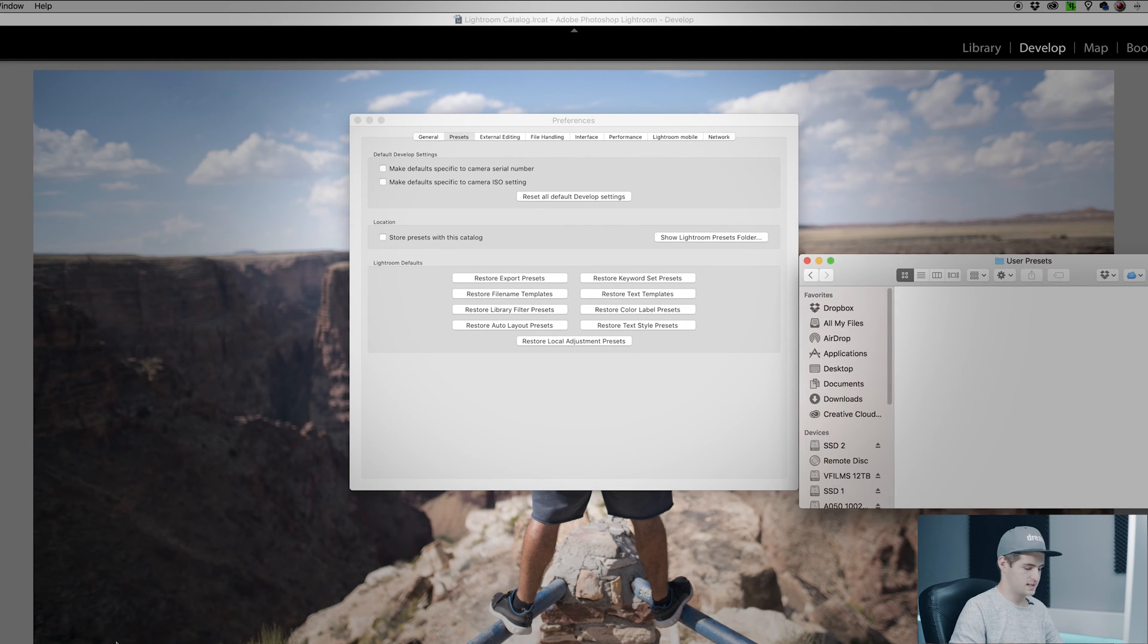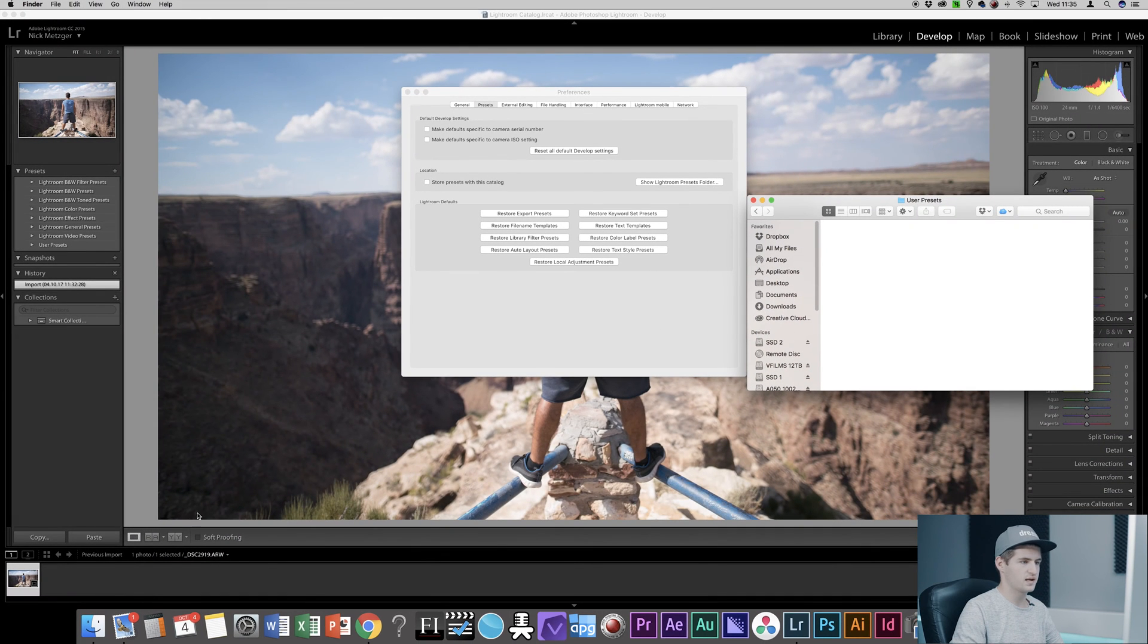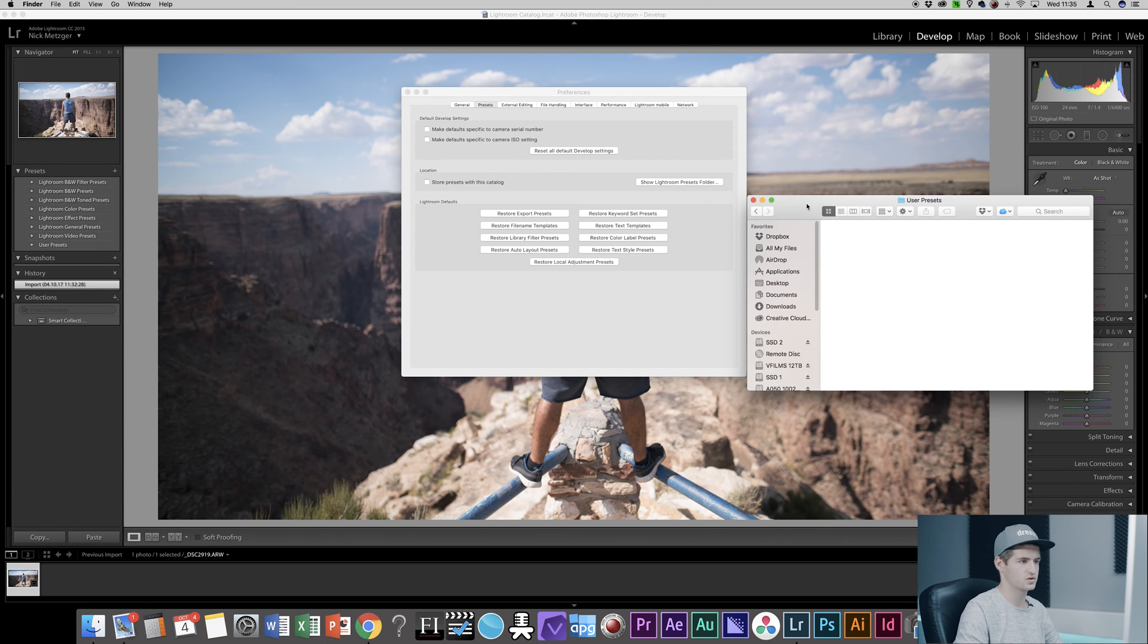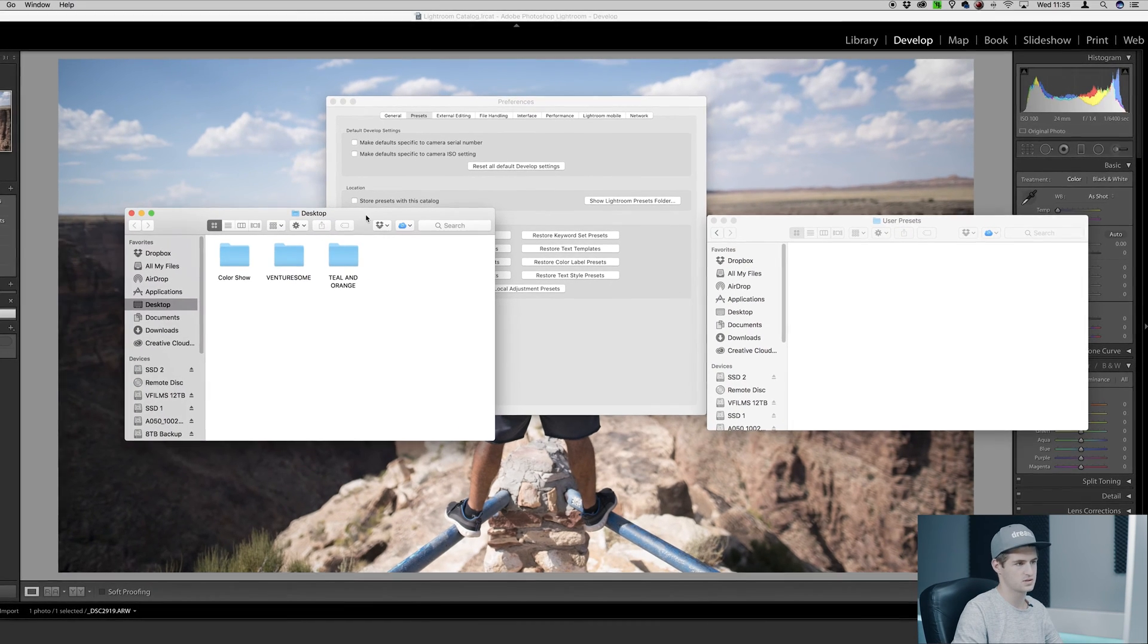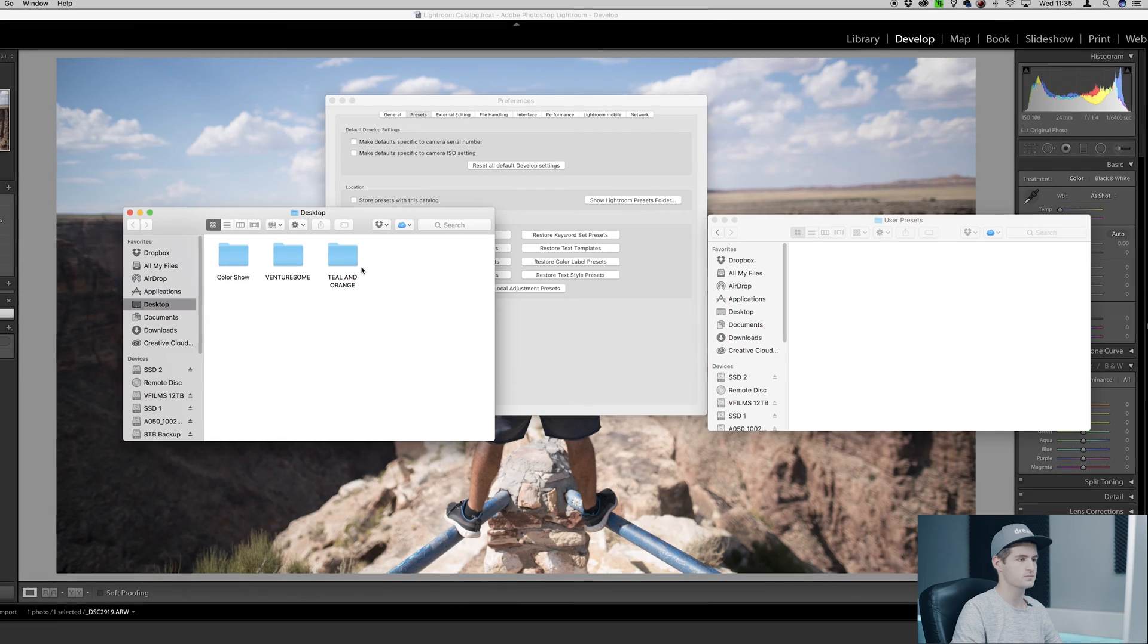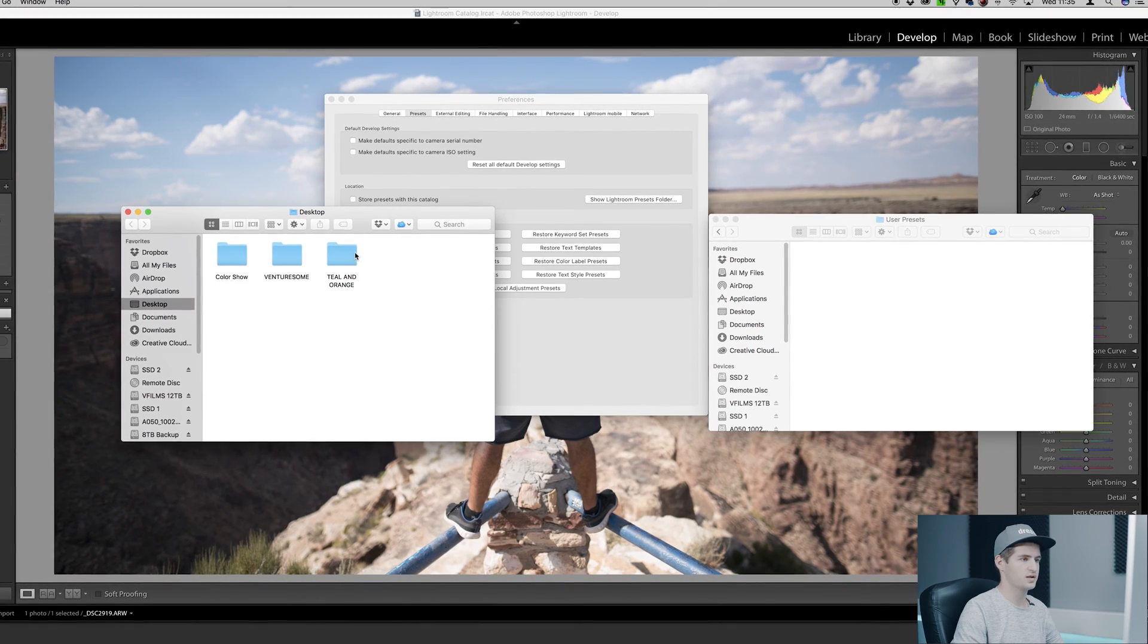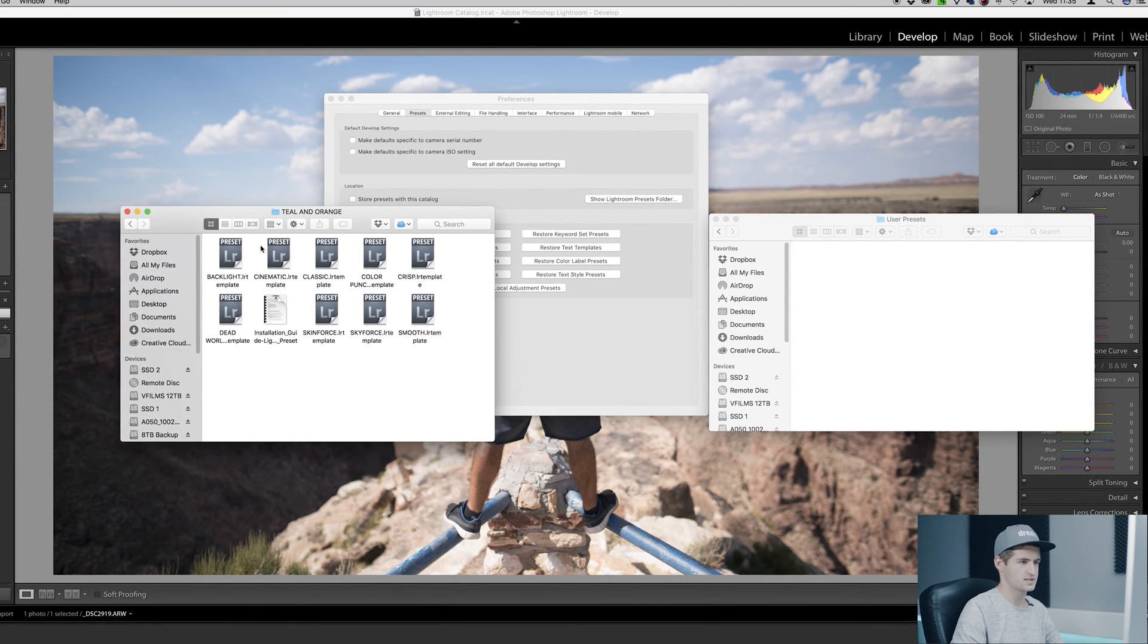So the next step is locating the Lightroom presets you want to install. You can do that by pressing Command N to open up a new finder window, that's on a Mac, and go into your folder where the Lightroom presets are stored.